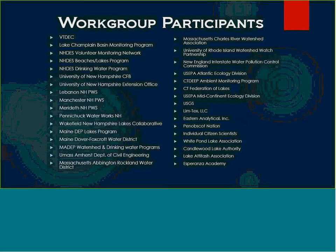I'd like to thank up front these workgroup participants who have participated in our effort. I want to thank them for their enthusiastic participation. These folks have all either currently or in the recent past helped contribute to this regional problem. They're a pretty active group — we meet usually on a quarterly basis, if not more, addressing the issue and the little nuances of the monitoring program.